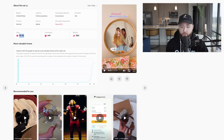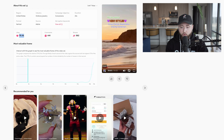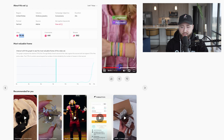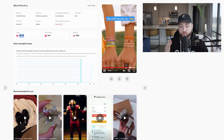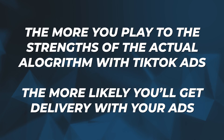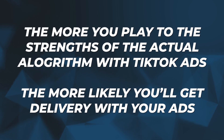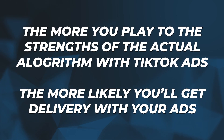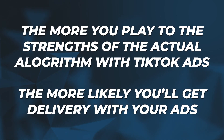Make sure you have text in your video. The more text you have, the more engaging the video is, which drives more purchases and keeps people engaged longer. This gets people all the way to the call to action at the end. Playing to the strengths of the TikTok algorithm makes you more likely to get delivery with your ads.